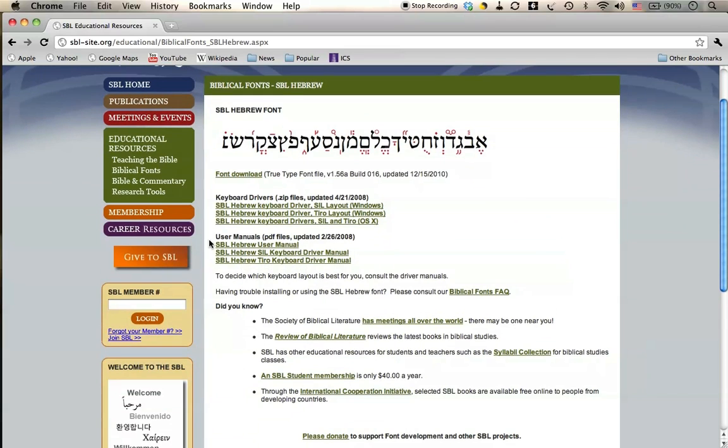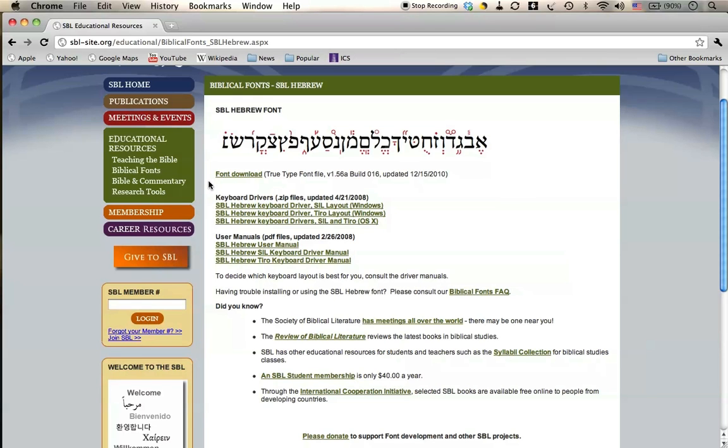Now here, there's the font download, and then there's stuff like keyboard drivers and user manuals. Keyboard drivers and user manuals are useful if you plan to be typing in SBL Hebrew Unicode font, creating documents that use the font.